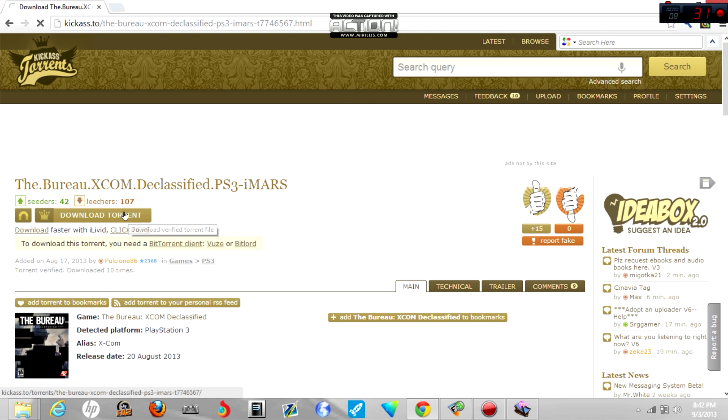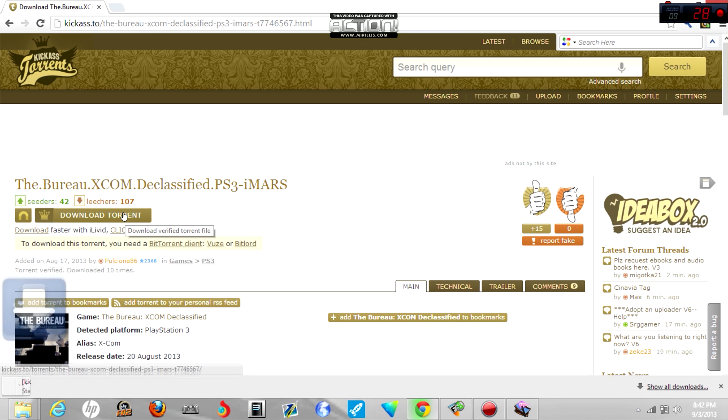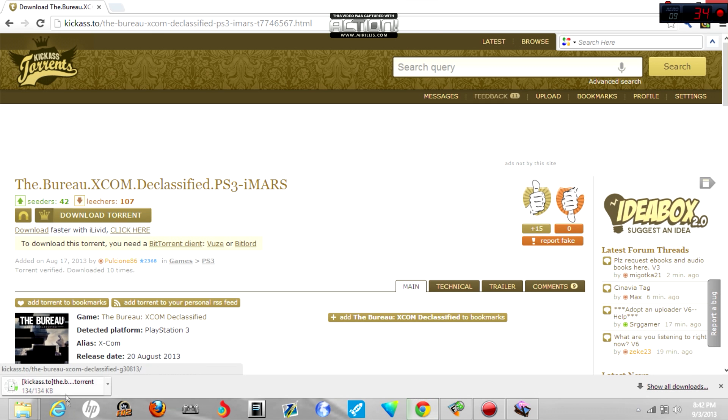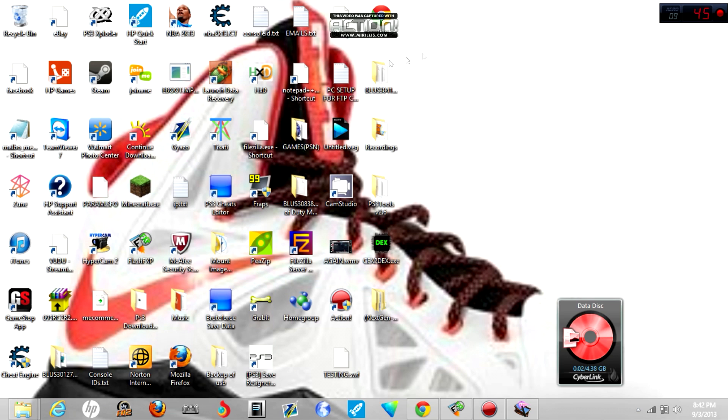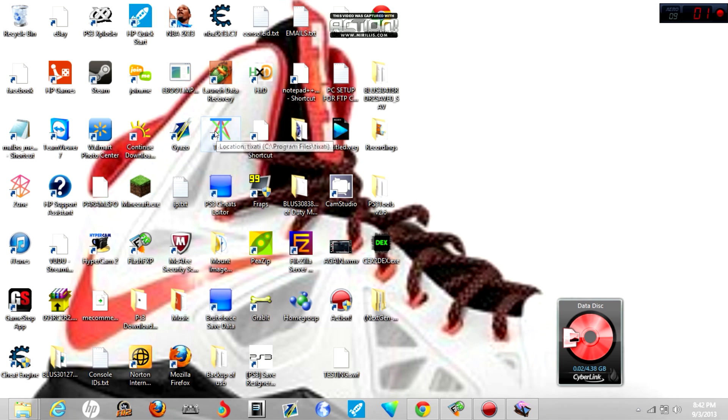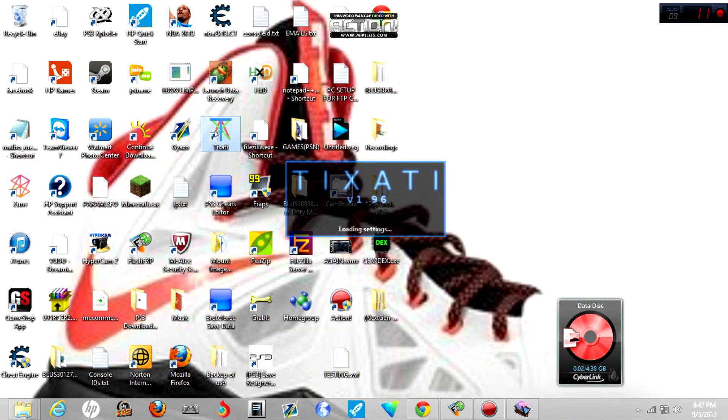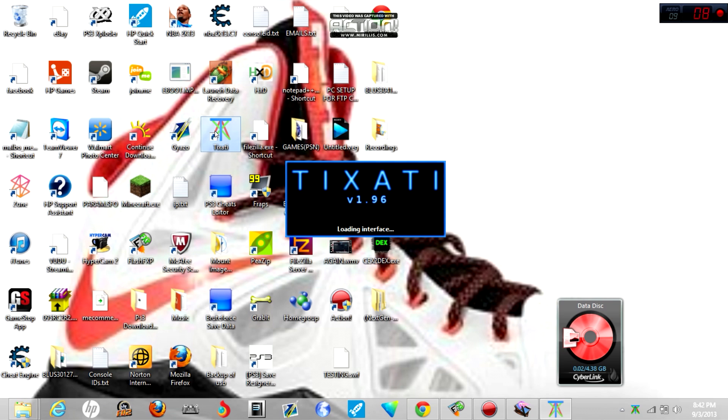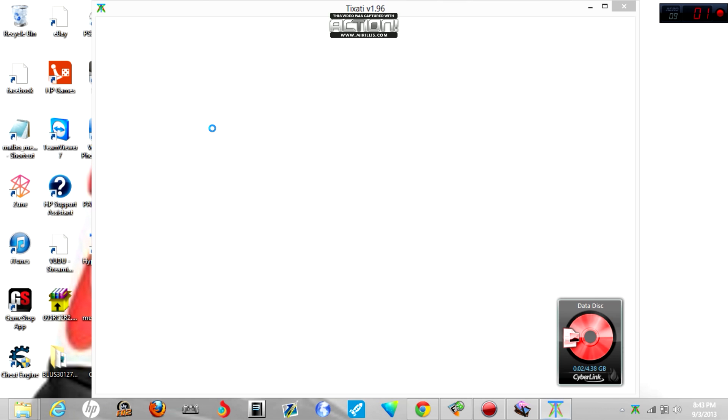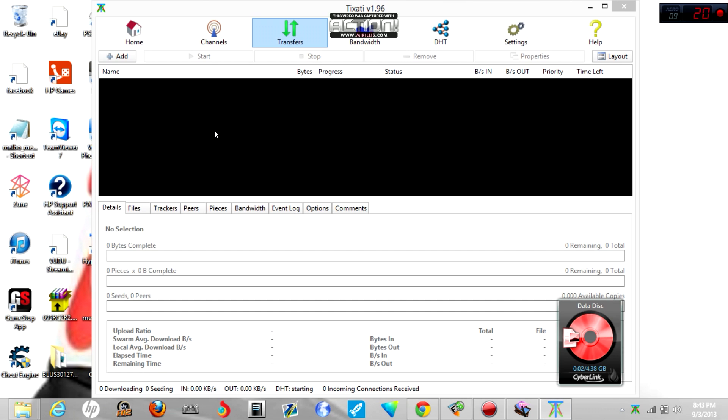Once you do that, what you want to click is download torrent. Once you download the torrent, you can minimize your browser. You do need a torrent downloader such as uTorrent or Tixati or whatever you use. I'm using Tixati or whatever it's called.